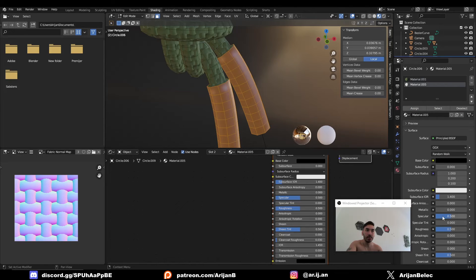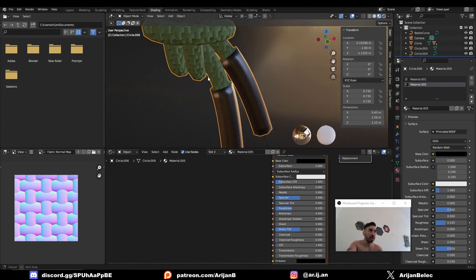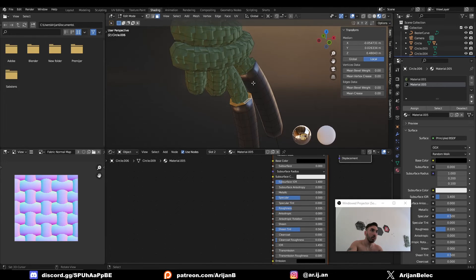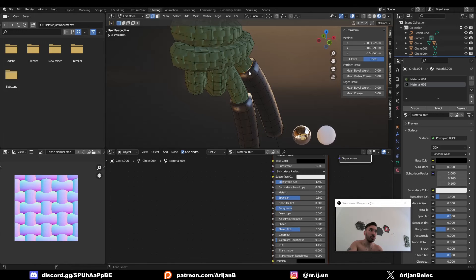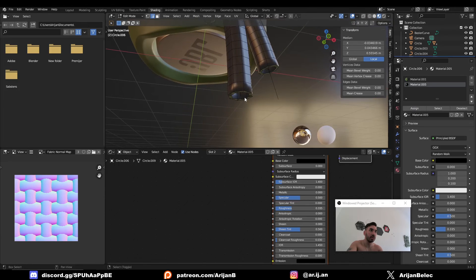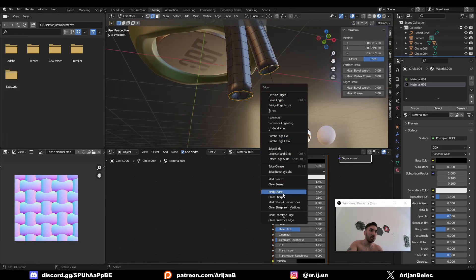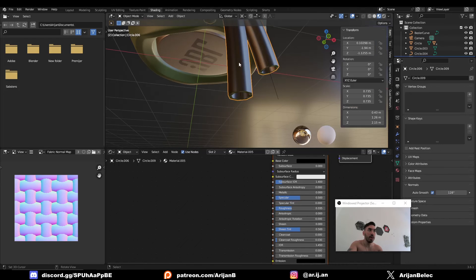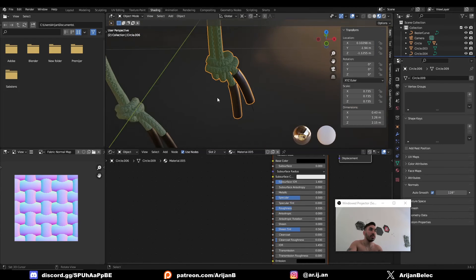We're going to create a new material for this which is just going to be a black, shiny material—some kind of rubber or something. We can also apply this material here if you want to split hairs. I also want to mark my sharps here because I don't want this to look like a smooth angle here. Mark Sharp and go to your Auto Smooth and set that all the way. Now you're going to have some nice sharp corners.